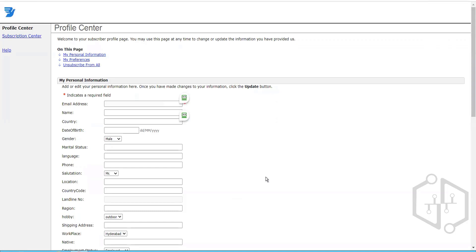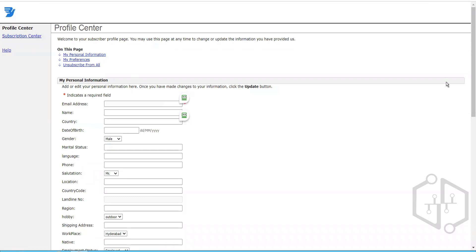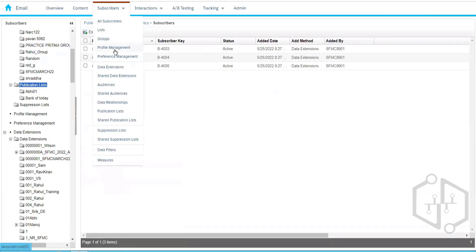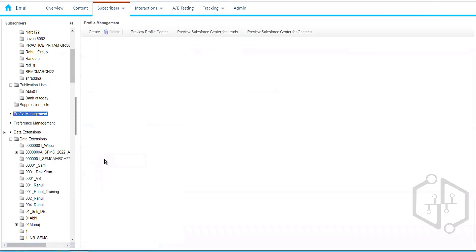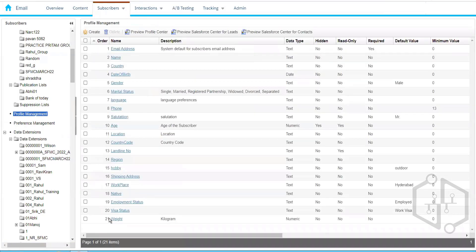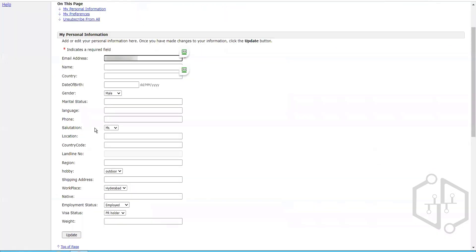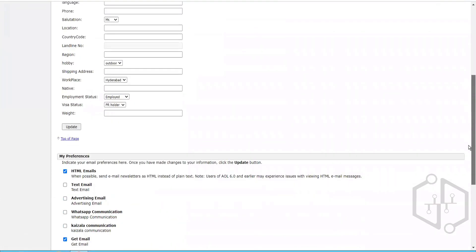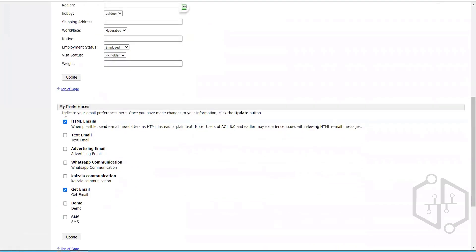When we click on that URL, it opens a page with two different sections. One is the Profile Center, where we can update profile attributes such as email address, first name, last name, and so on. All profile attributes that we create will be visible here, and we can click the Update button to save changes.